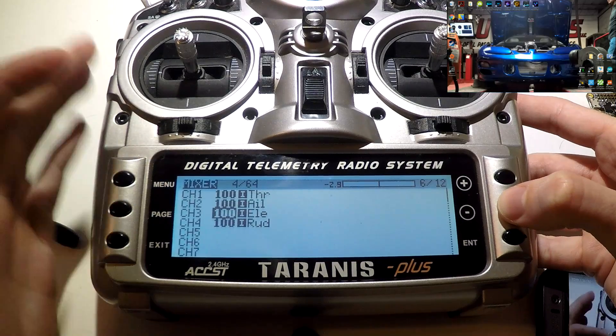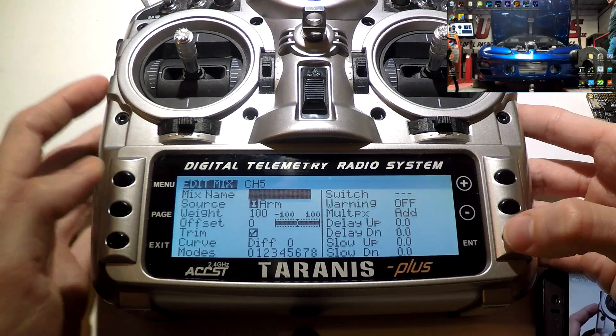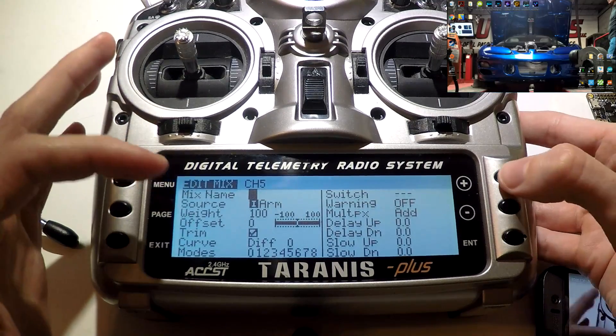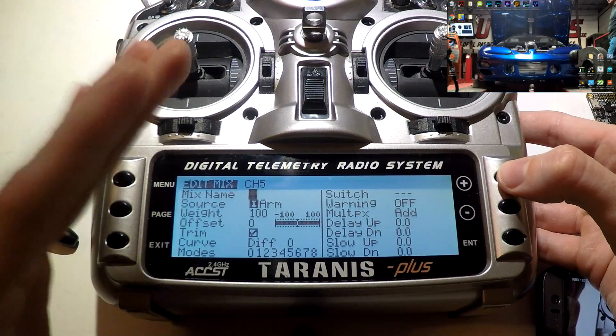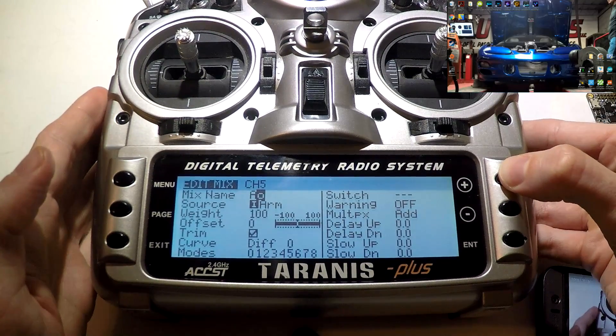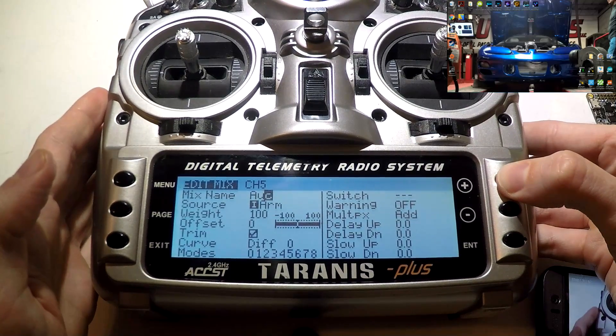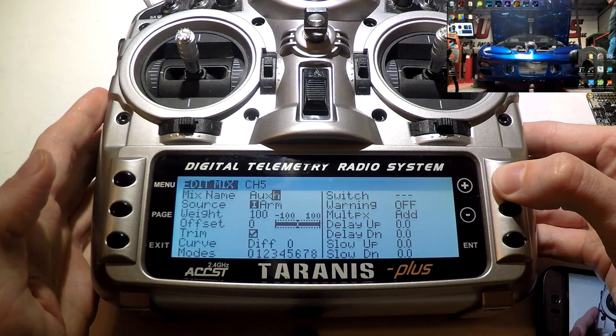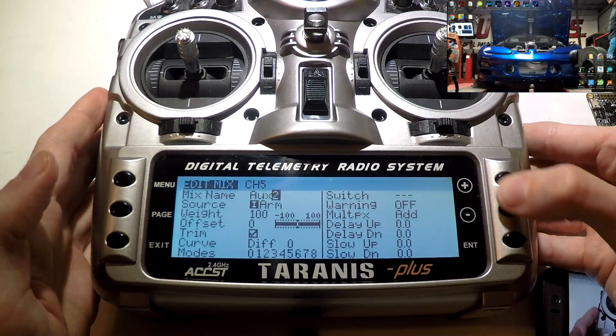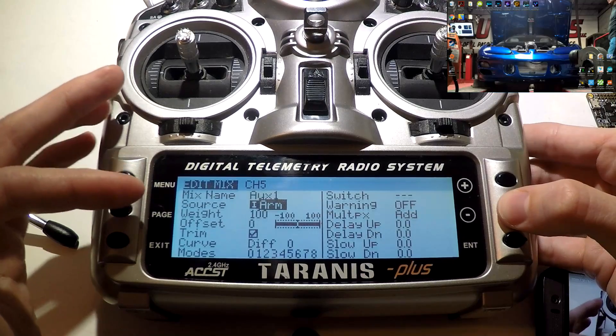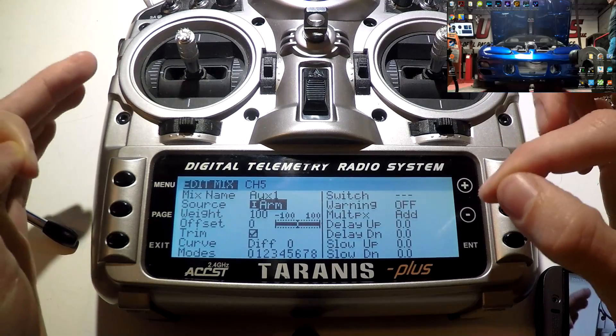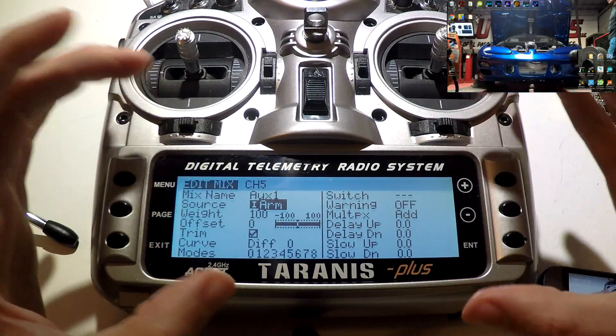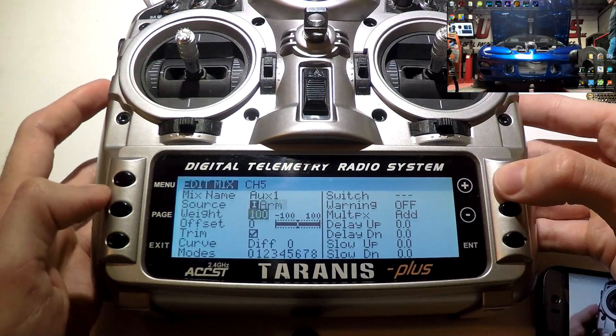Once again, we have our four channels already pre-made. Go to channel five, press enter. This time when I name it, I'm going to name all of these AUX for auxiliary and then a number behind it. So this one will be AUX one. And there's a reason for this, and you'll actually see why coming up very soon once we go into Betaflight. But once again, you can name it whatever you want. Now for source, you will see that it's already set to arm, and that's because we placed arm on channel number five.